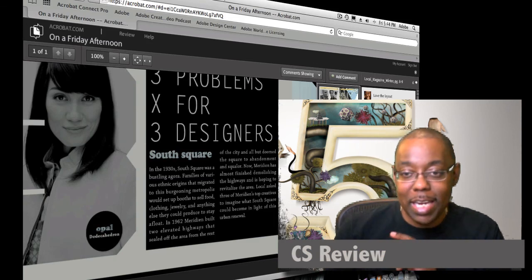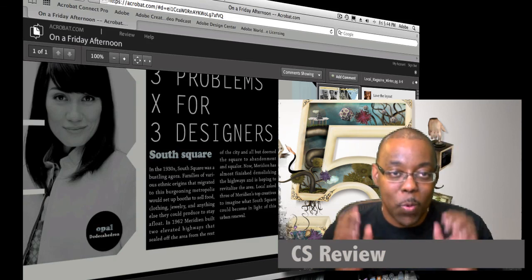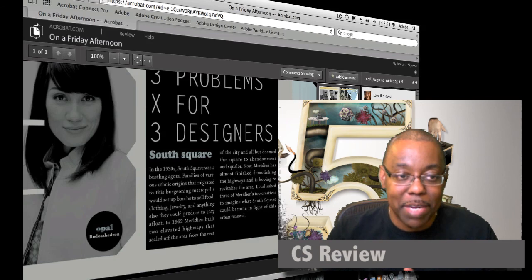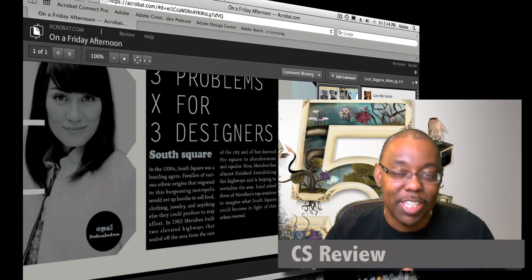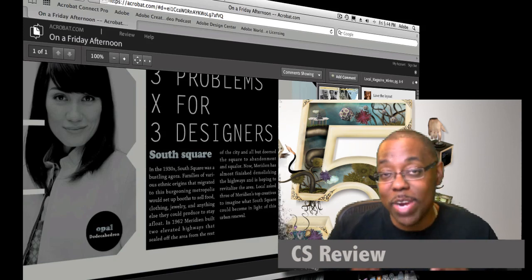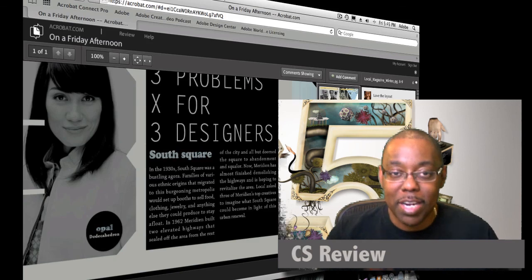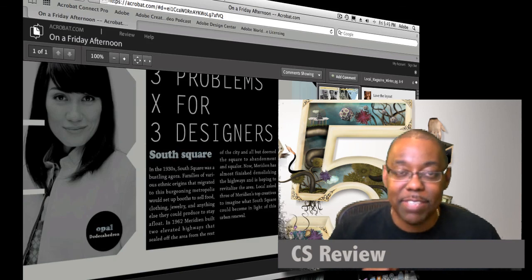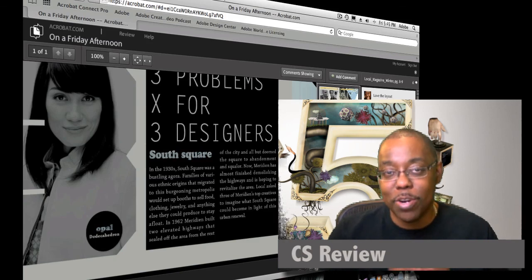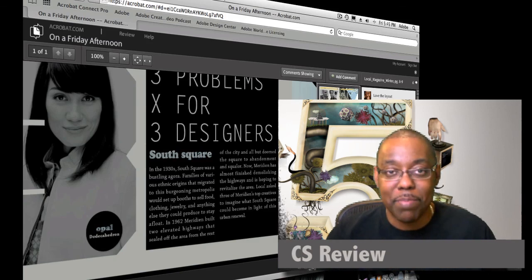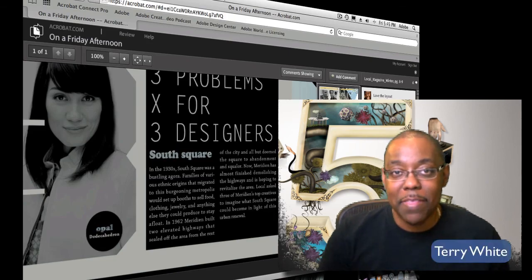And in InDesign, I'm seeing where the comments are being made and what needs to be changed. So that's a quick look at CS Review, a part of the CS Live services that integrate with your Creative Suite 5 products. My name is Terry White. Thanks for watching.